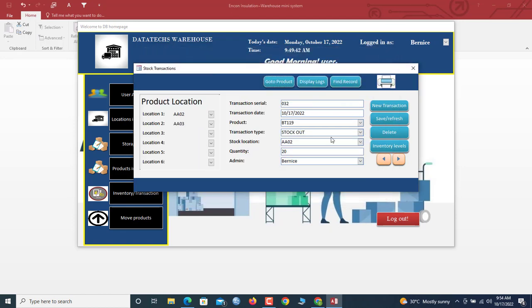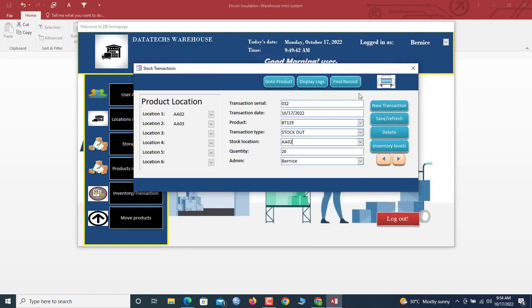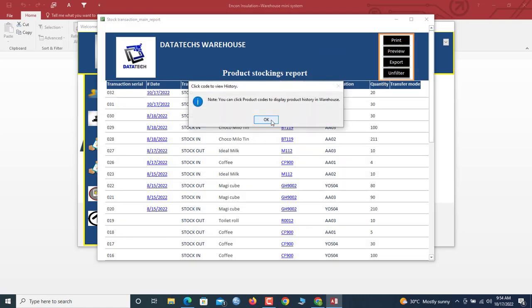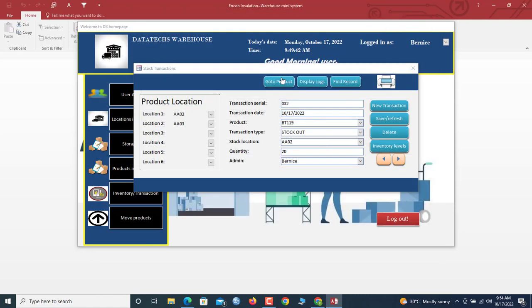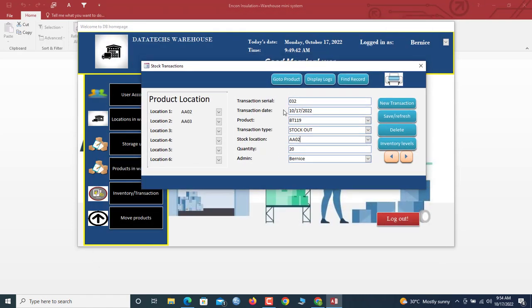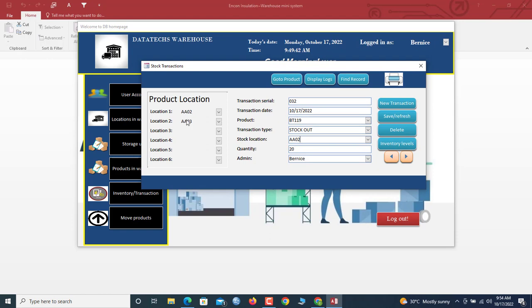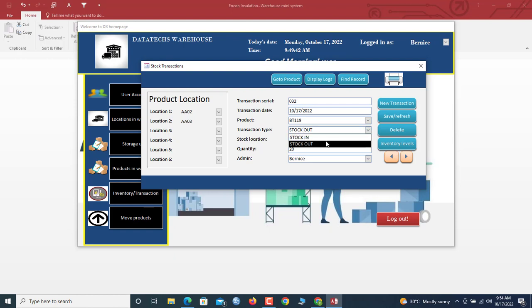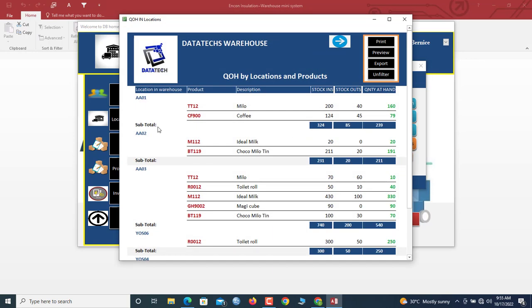So that's the transaction feature. From this single window, you can do all your inventory stocking in and stocking out. When stocking in, the quantity increases; when stocking out, it deducts automatically. You can also view inventory levels for all products by clicking here.